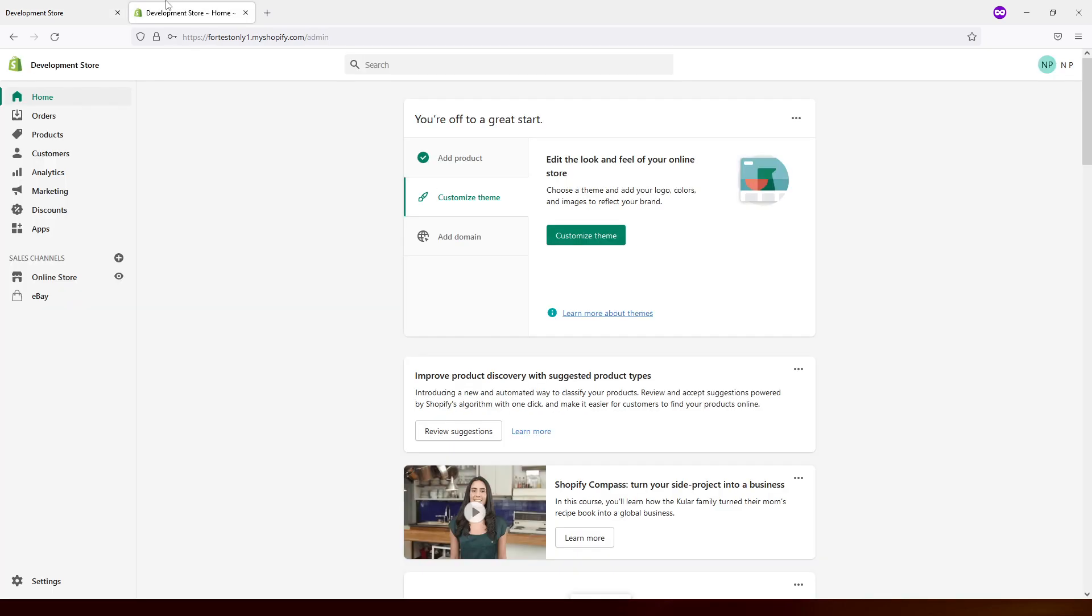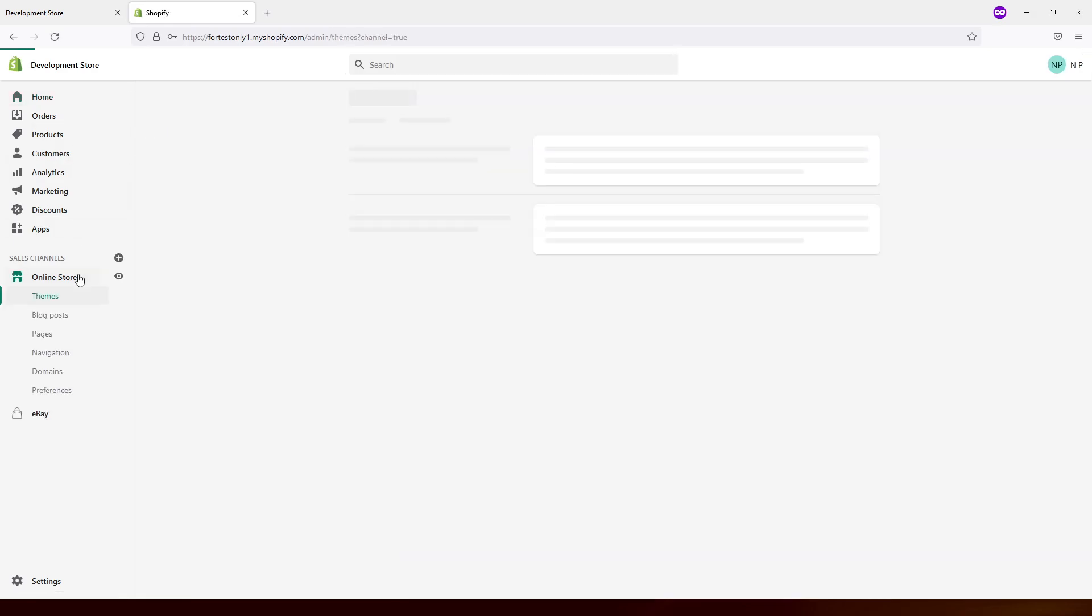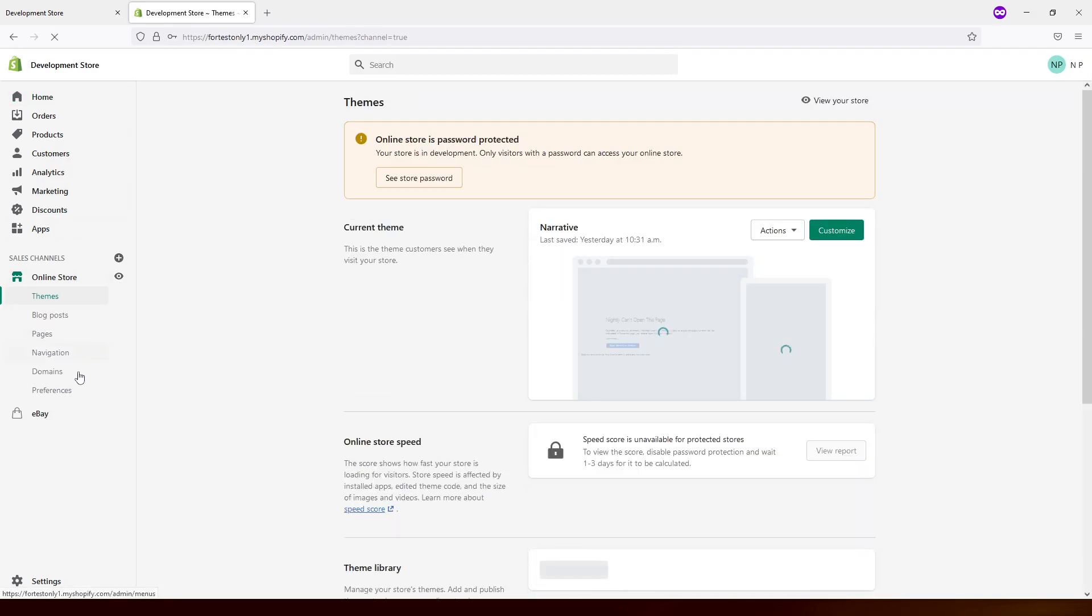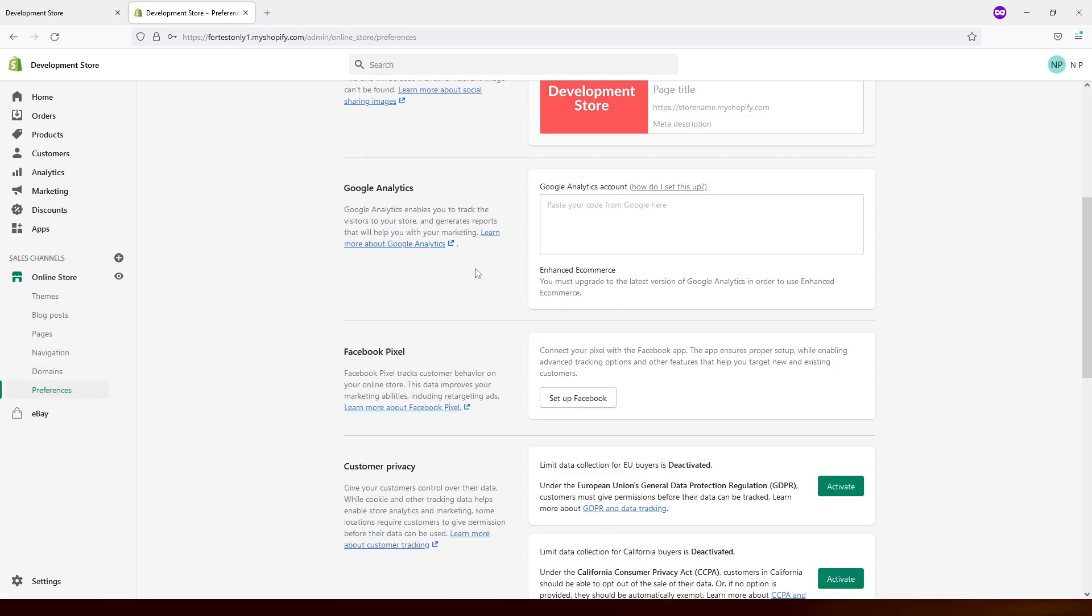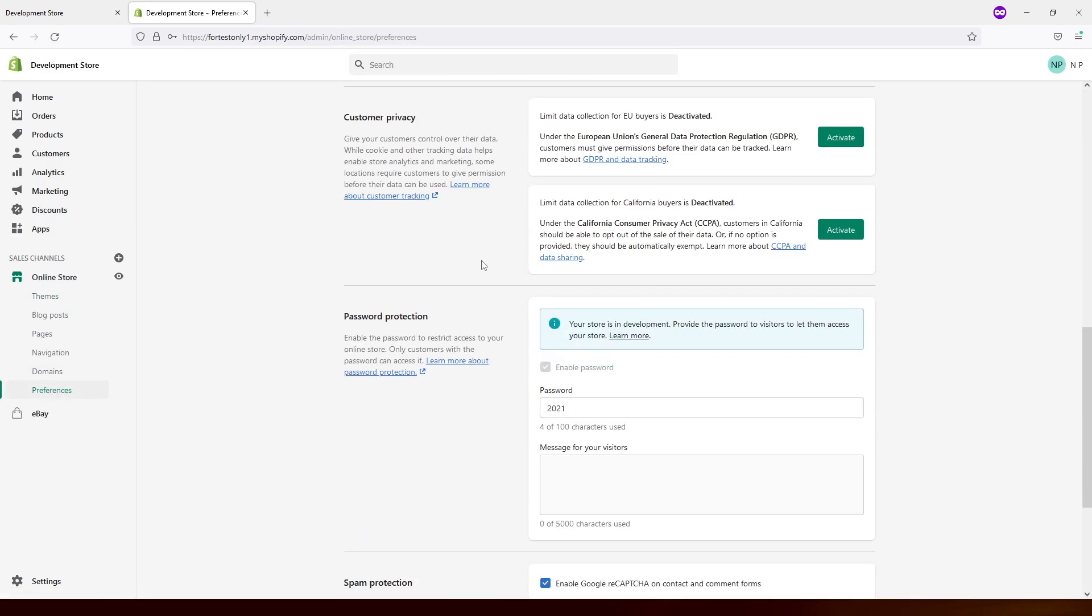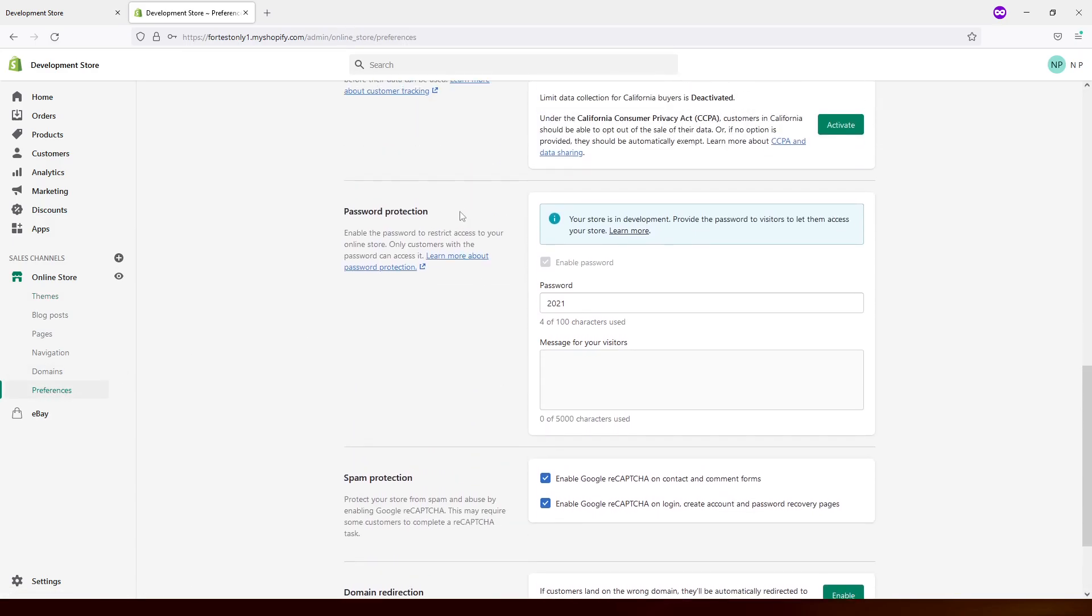First we'll have to go to the admin panel for your Shopify store, then click on online store, then look for preferences, scroll all the way to the bottom and look for the password protection section.